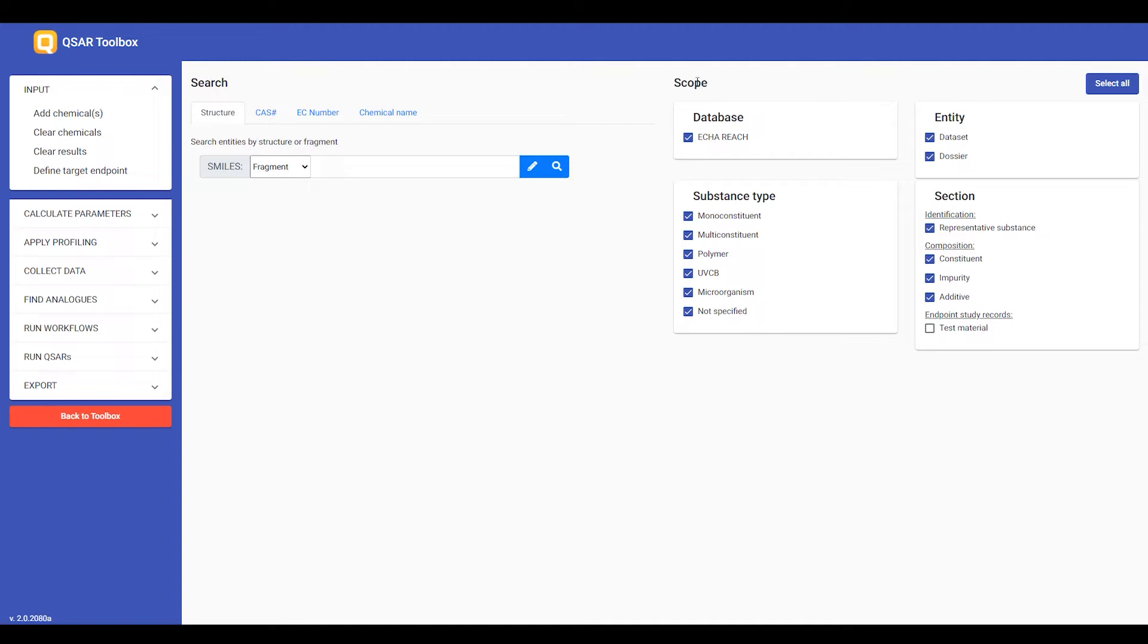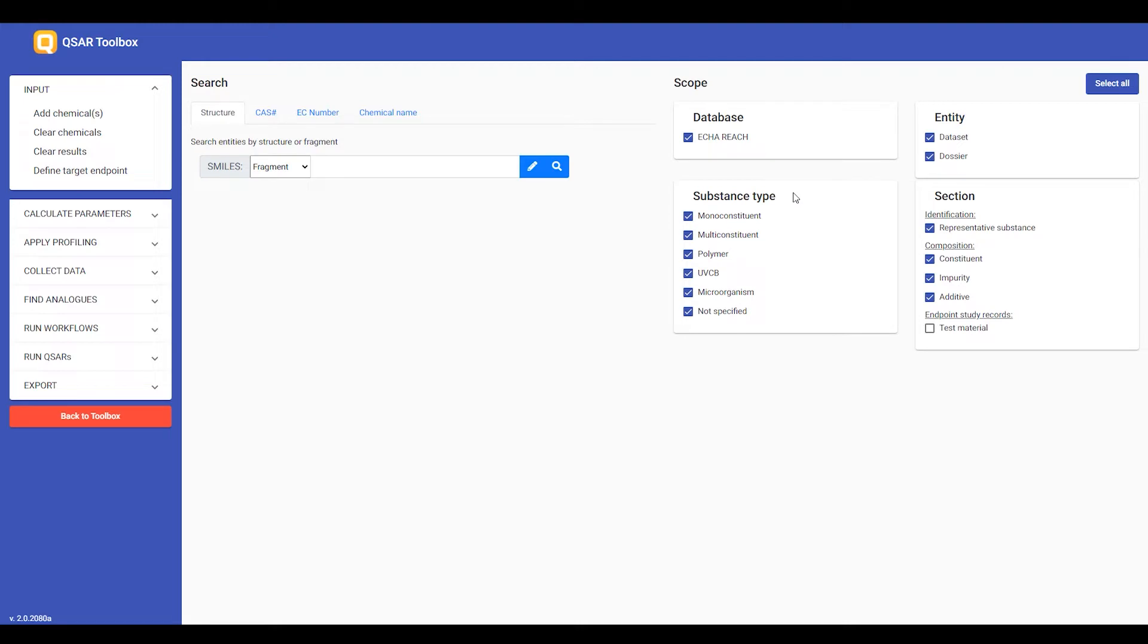Second, you can define the scope of your search in terms of databases. I have not imported any custom EUCLID database, so the only one available is ECHA REACH, which comes with the Toolbox installation. Then you can define the type of substances you want to search.